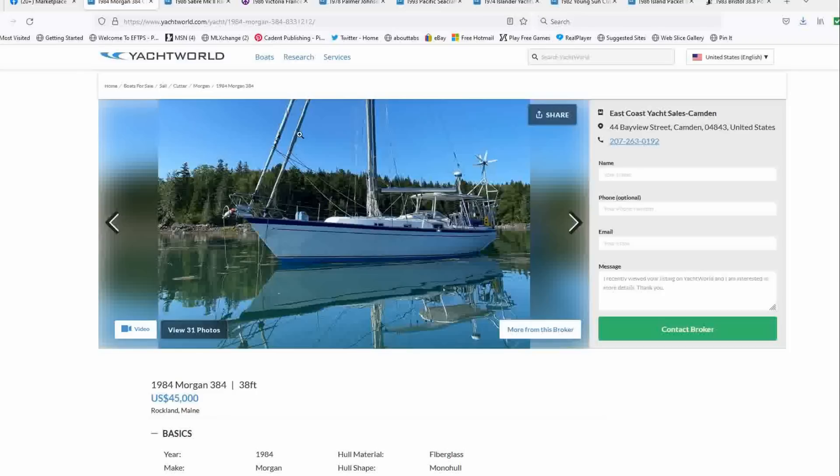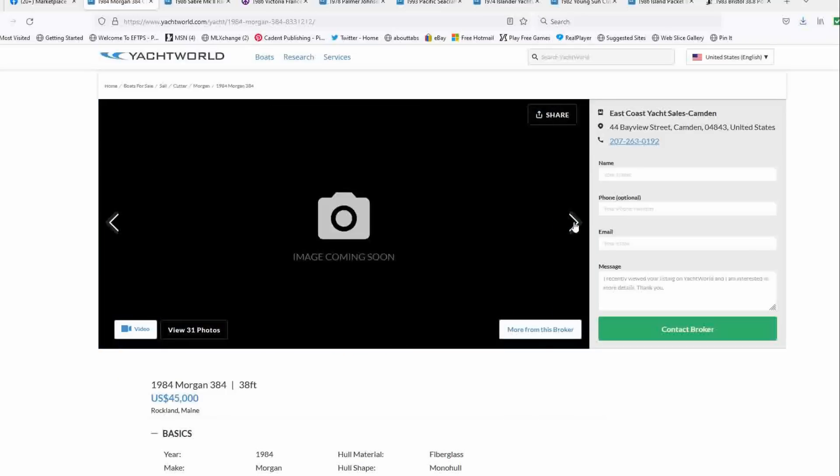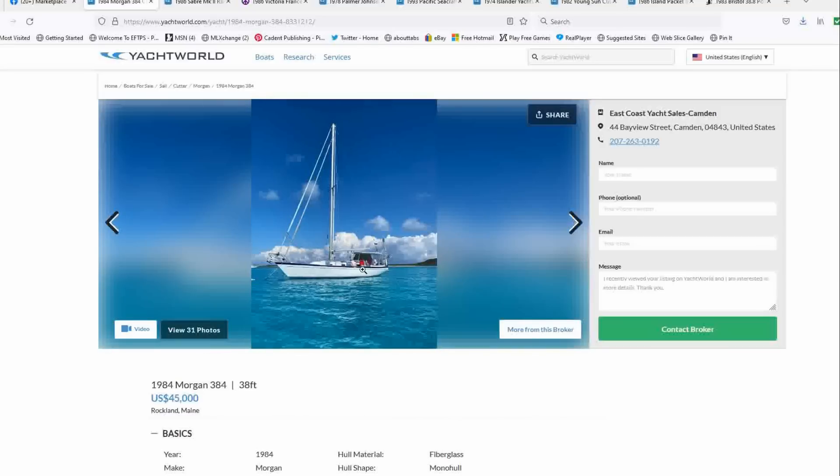This one has been modified to have sort of a cutter rig here with dual headsails. It's got a roller furling main. You've got the wind generator back here. You've got radar. You've got a hard top Bimini. This boat is ready to go. We're not going to play the videos, but it's clearly been in tropical waters. It is just a great solid boat.